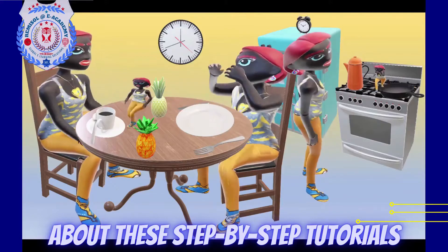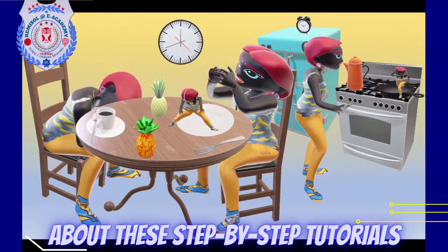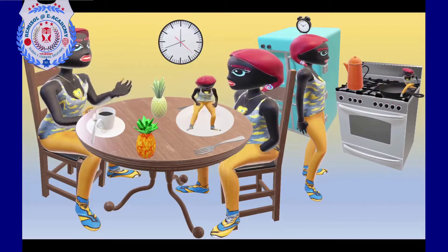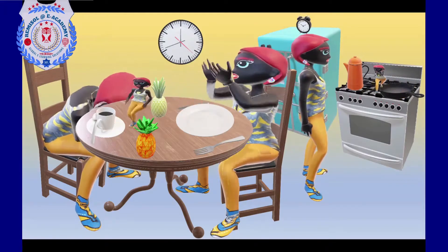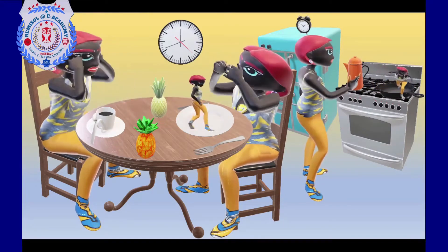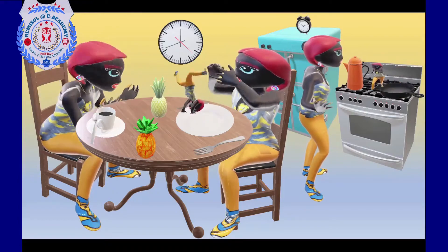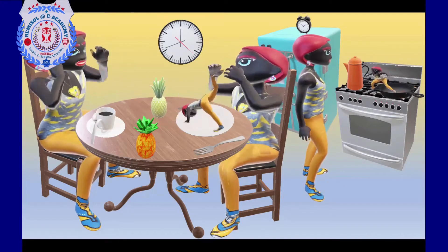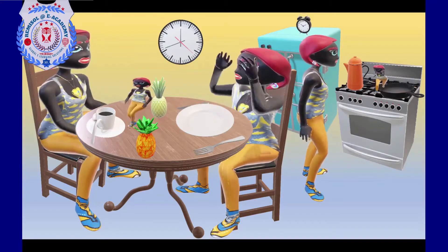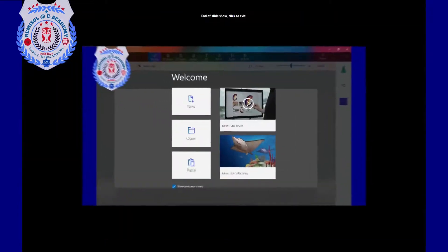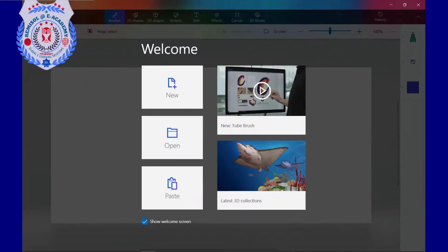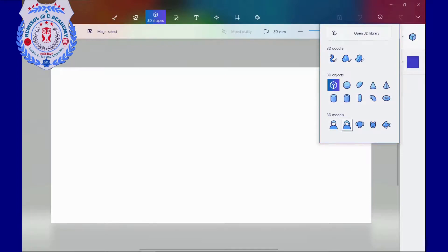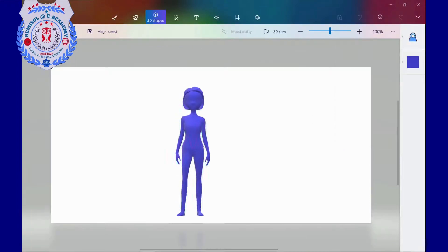About these step-by-step tutorials. In this series of video tutorials, I will show you in simple and easy steps how I made my pretty black woman in a 3D animated kitchen by customizing a 3D model on Paint 3D, Windows 10, and then giving it some 3D animation on Mixamo.